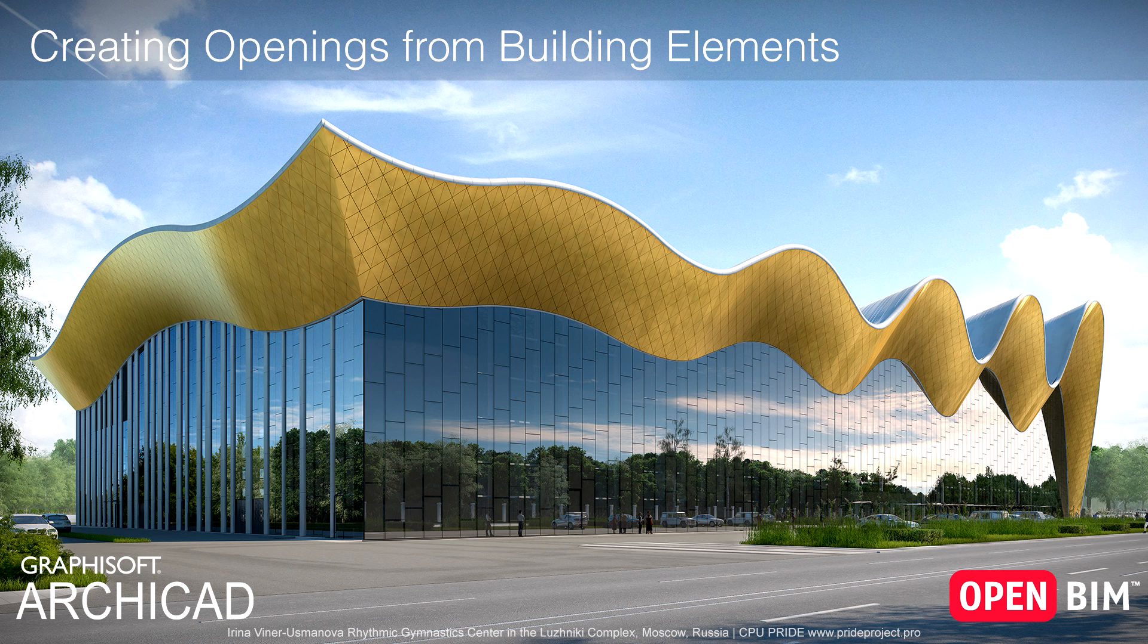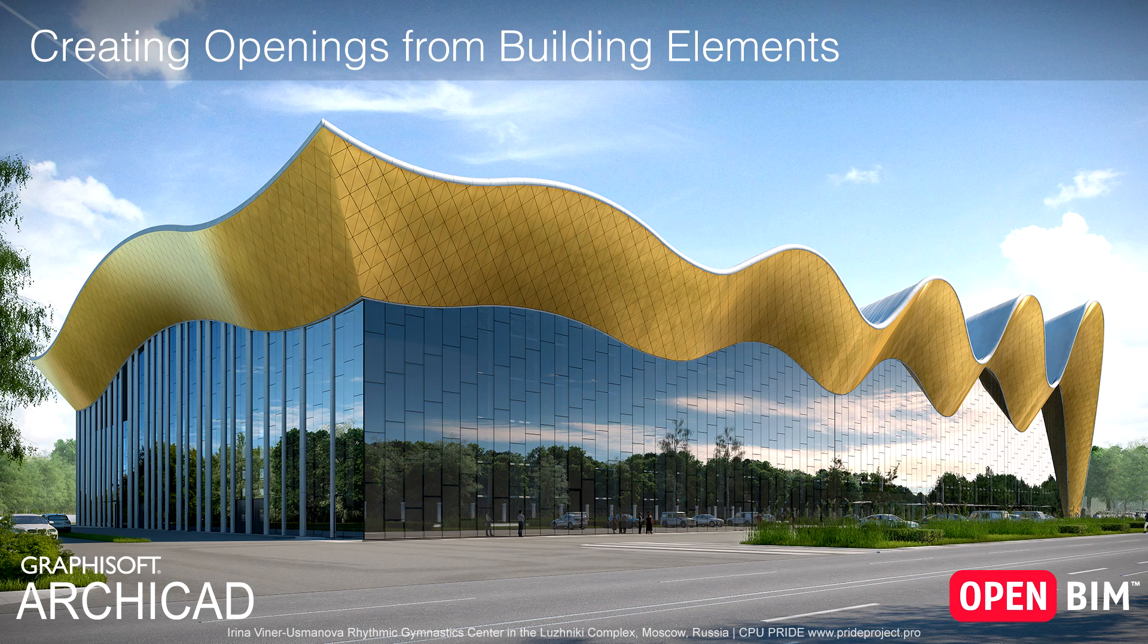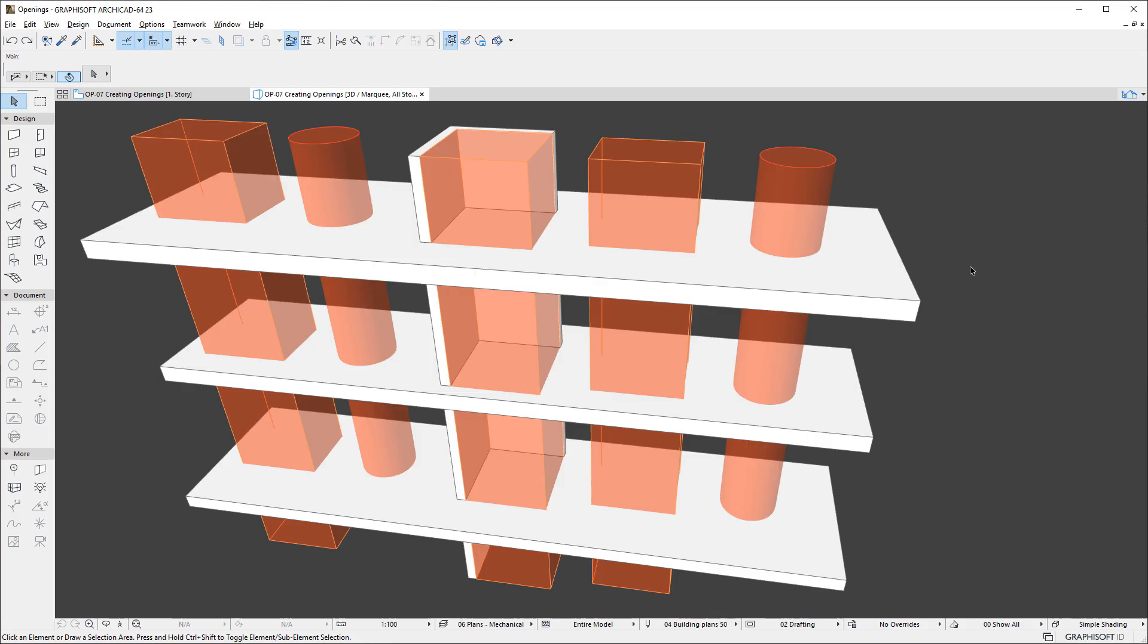This video discusses how opening elements can be quickly and efficiently created from other building elements in ARCHICAD. ARCHICAD provides the capability of creating opening elements based on the collision of 3D element types with each other.